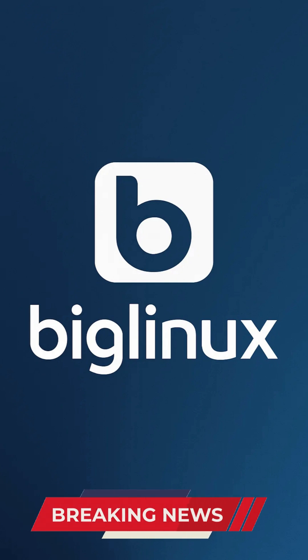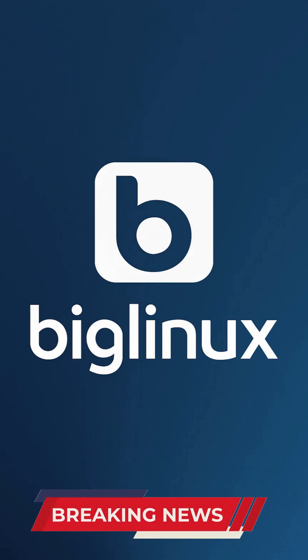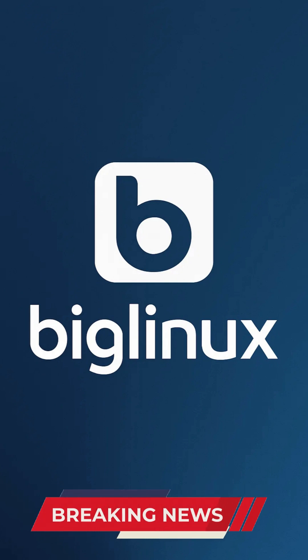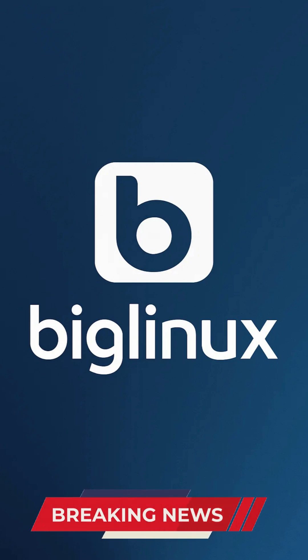Now let's talk about the user-friendly design and live mode. From installation to daily use, Big Linux prioritizes simplicity. Its graphical installer guides users through partitioning and setup with minimal technical jargon, making it ideal for those migrating from Windows or macOS.